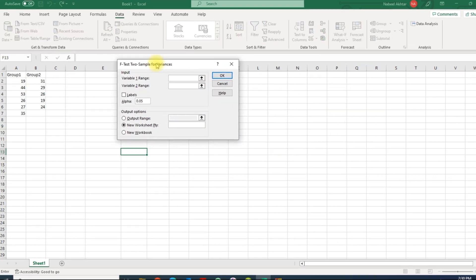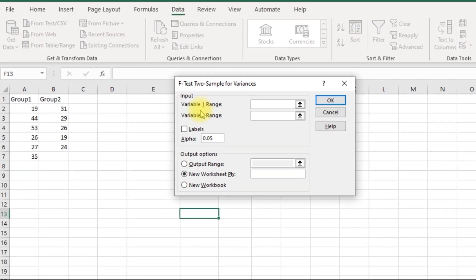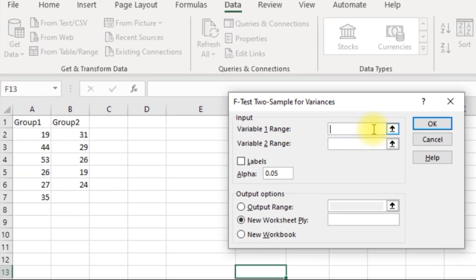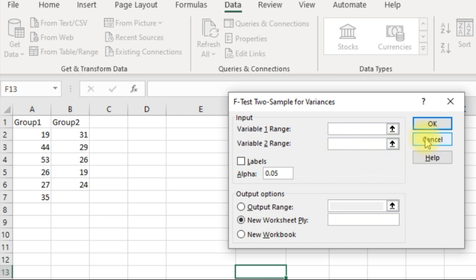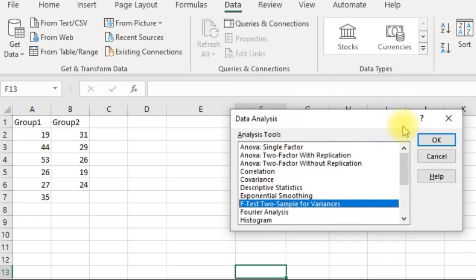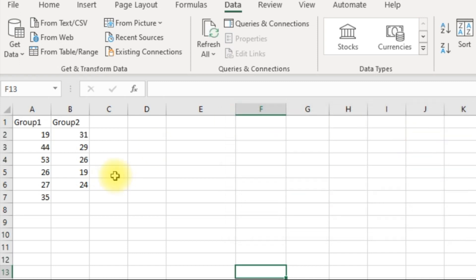This is where you have to select the range that has the higher spread or the higher variance, and the second one is of course the one that has the lower variance. Now to do that, we have to cancel this one.